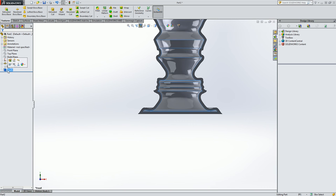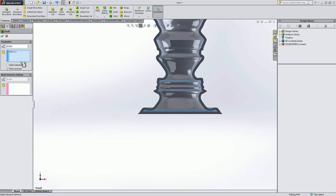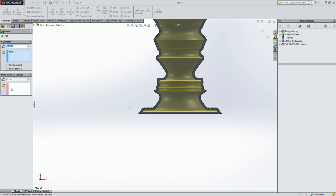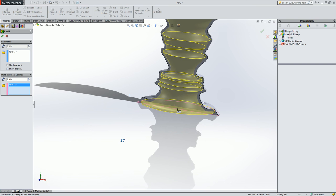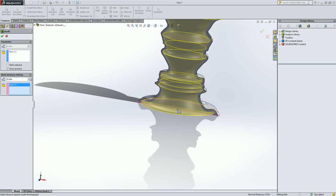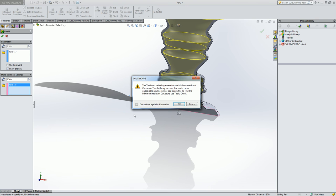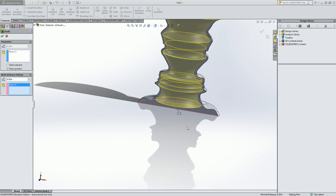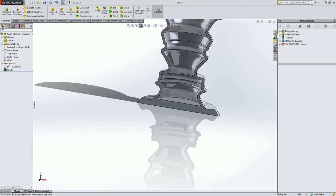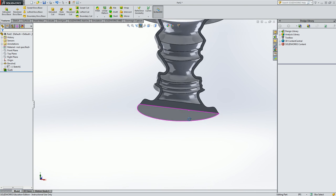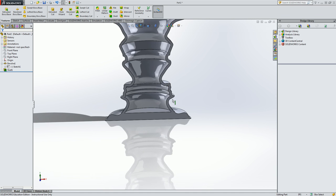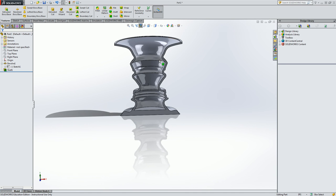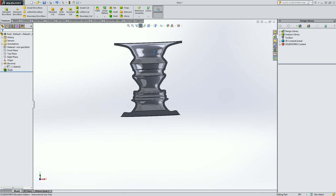So if we want to I can go back to my shell and in my multi-thickness setting select the bottom face here. And then maybe just bump this up a little bit and click check. And again I need to accept that warning message. And now we have something that might be printed a little easier.